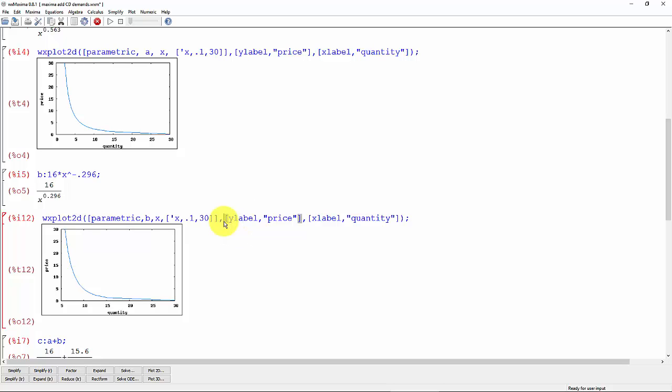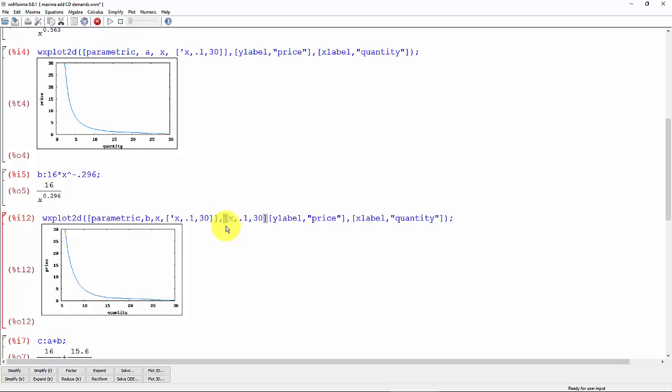Sometimes Maxima doesn't like it if you go all the way to zero because it can't evaluate some functions right at zero. So that's why I usually do 0.1 or 0.01 here. So if I add this little command here, draw the x-axis from 0.1 to 30,